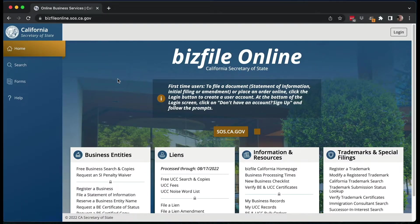The first thing you need to do is go to the BizFile system, which is BizFileonline.sos.ca.gov. When you get here, if you've already logged in before, it might kick you straight to the login screen. If you've never created a login, you're going to need to do that. Go into login, hit the button in the top right corner, and you have the ability to sign up for an account. You put in your email, password, first and last name — that's all you need to get an account. I obviously already have one, so I'm going to go ahead and sign in.